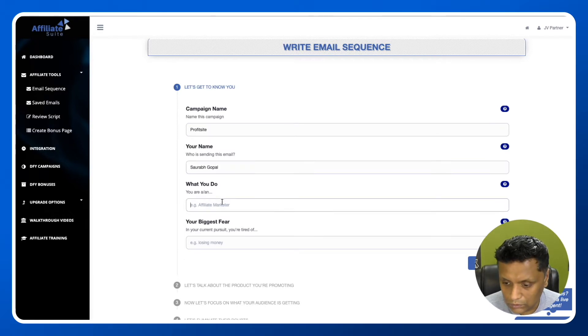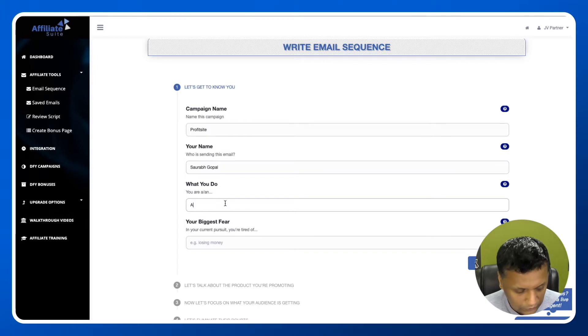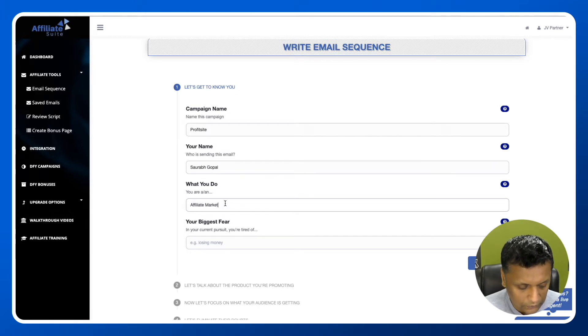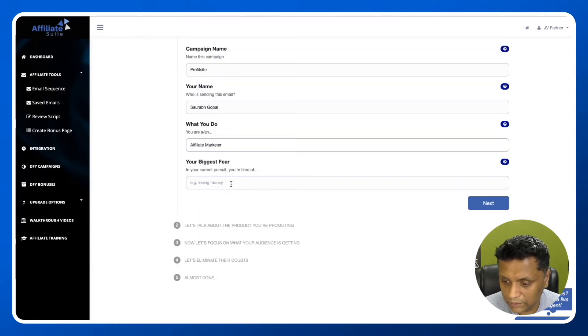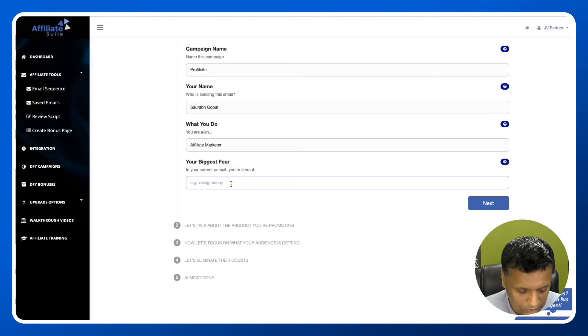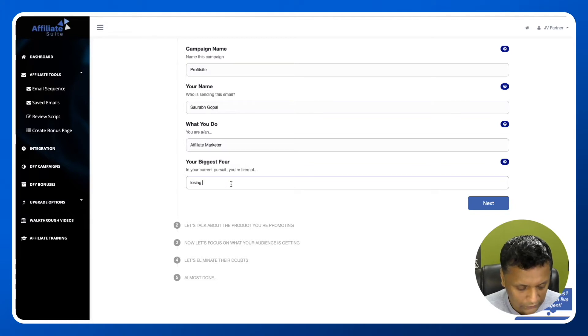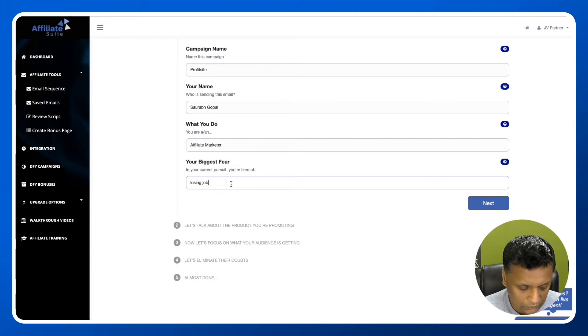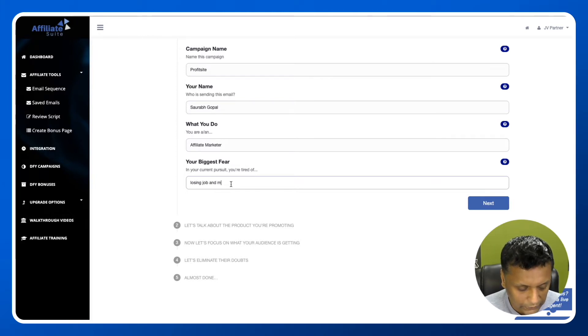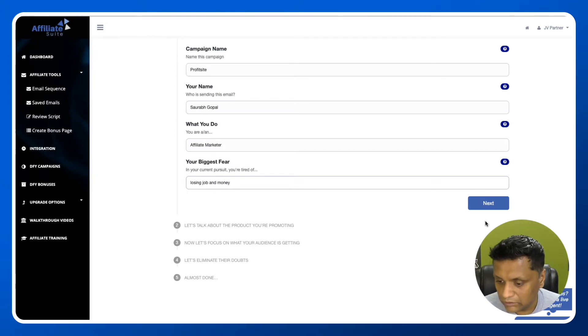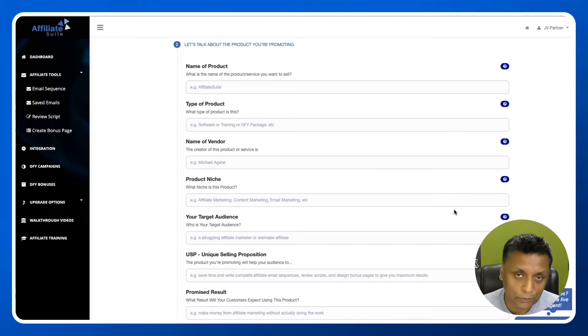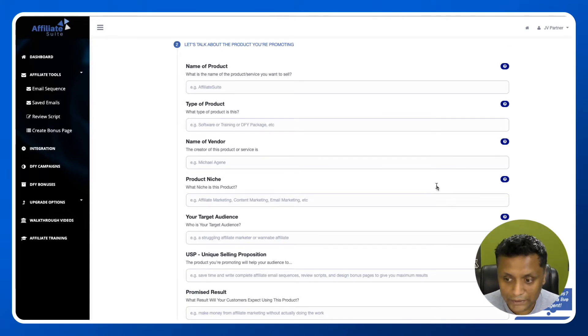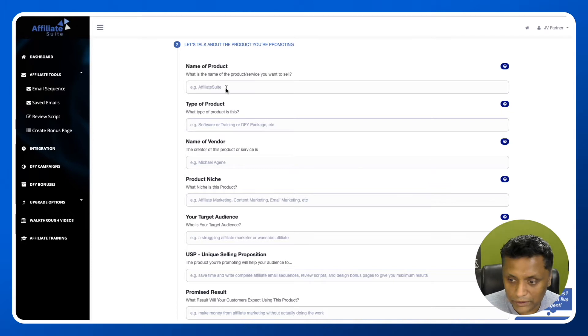What you do? Affiliate Marketer. In your current pursuit, you're tired of your biggest fear - losing job and money. Click on next. As you can see, it presents another page where you need to put in the information.